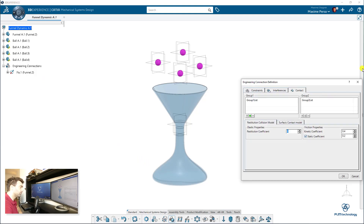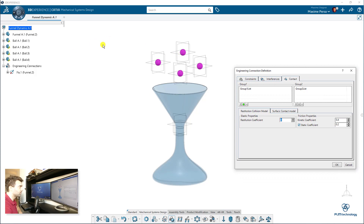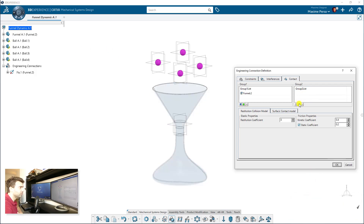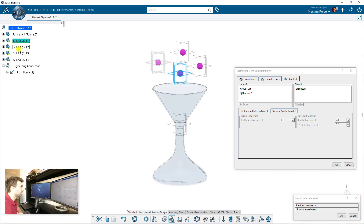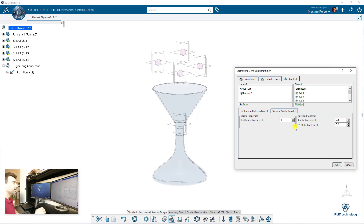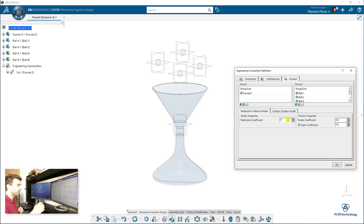The first contact we will add will be the balls against the funnel. For group list one, I just click on plus and select the funnel. Now for group two, I select the four balls — one, two, three, and four. We now have two groups, and I'm going to check the restitution collision model and the surface contact model. We'd like to have a bit of restitution so the balls can smash and rebound.